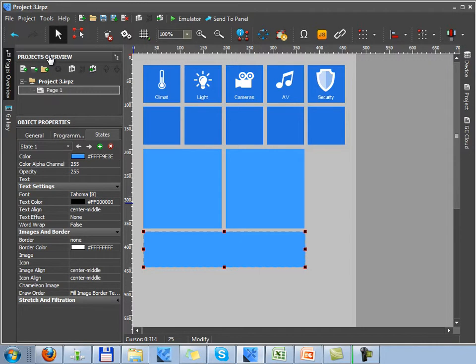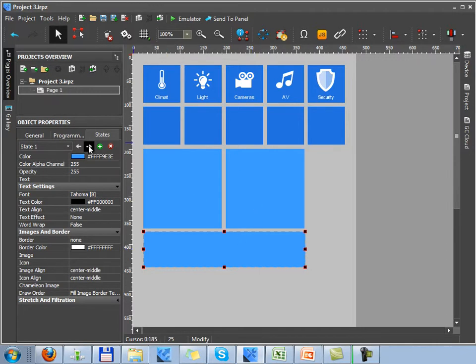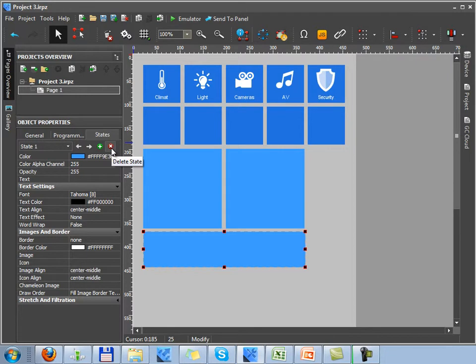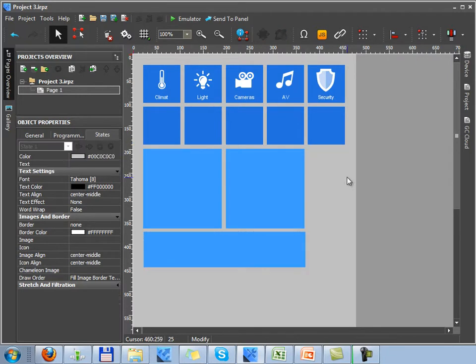If you want to change the appearance of one or more states of the graphic item, you can switch states using the States window. Here you can also add or delete a state.